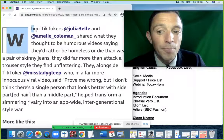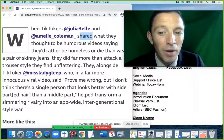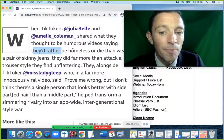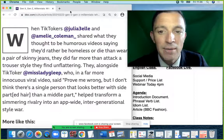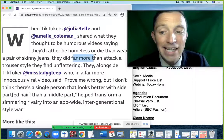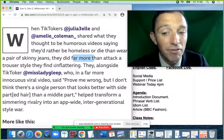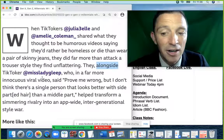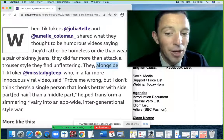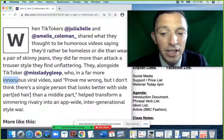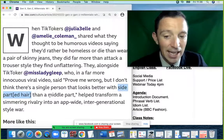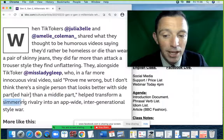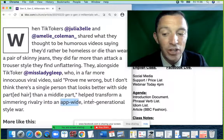'This is when TikTokers Julia L. and Amelia Coleman shared what they thought to be humorous videos saying they would rather be homeless or die than wear a pair of skinny jeans. And they did far more than attack a trouser style they find unflattering. They, alongside TikToker MissLadyGleepy, in a far more innocuous viral video, said: prove me wrong, but I don't think there's a single person that looks better with a side parting.' Dan, a middle part, helped transform a simmering rivalry into an app-wide inter-generational style war.